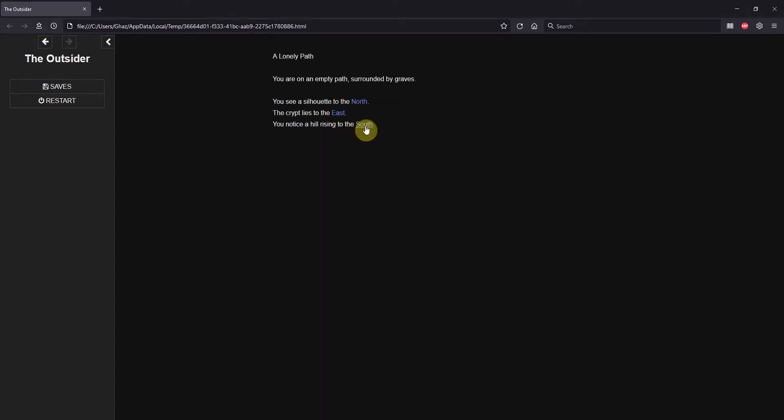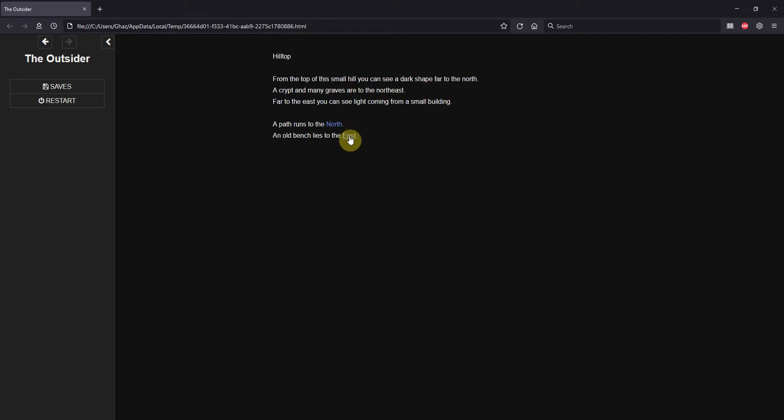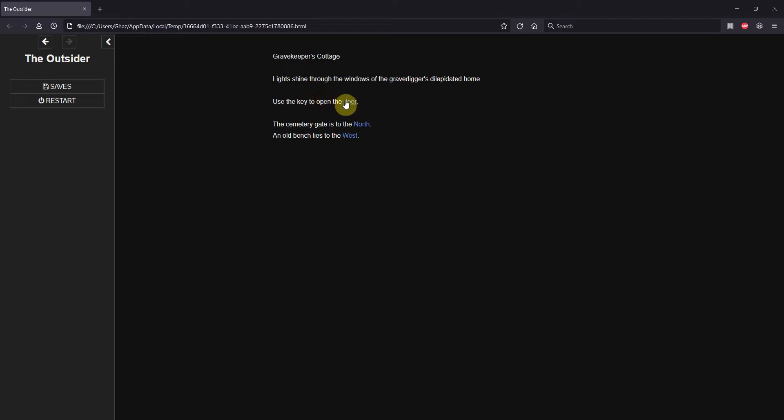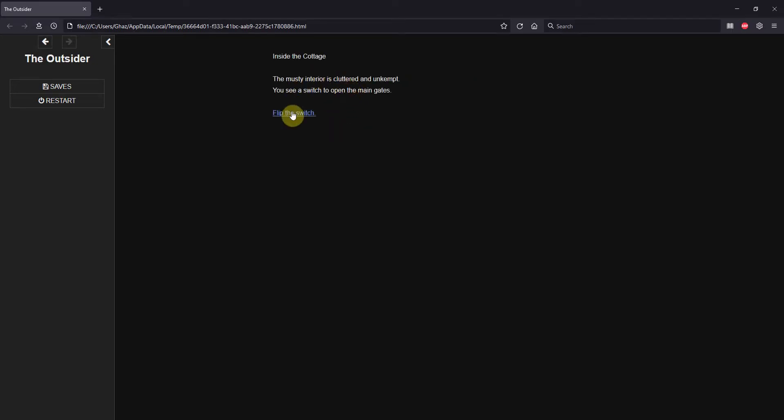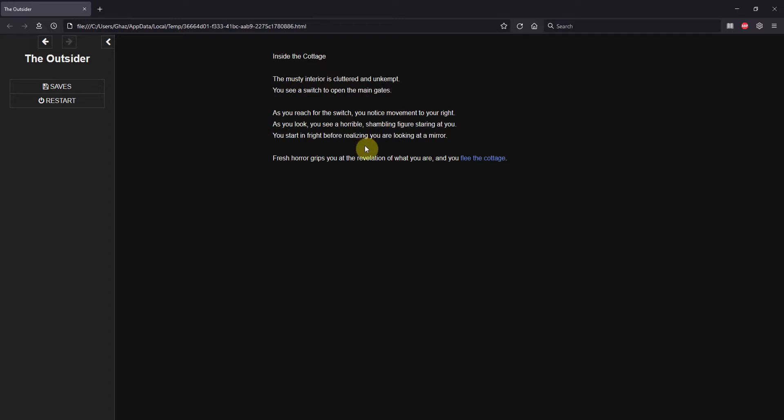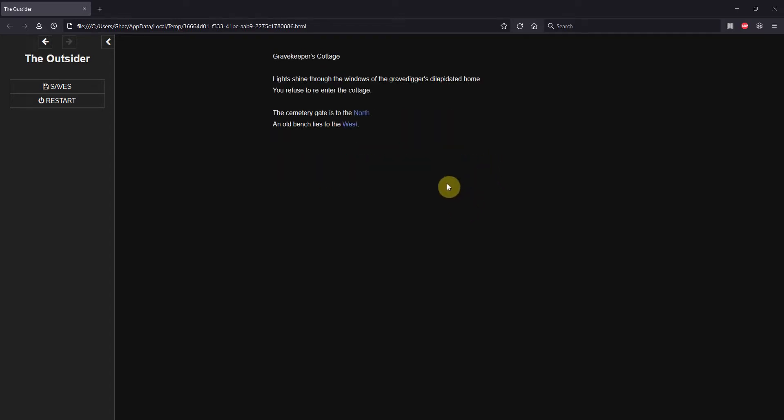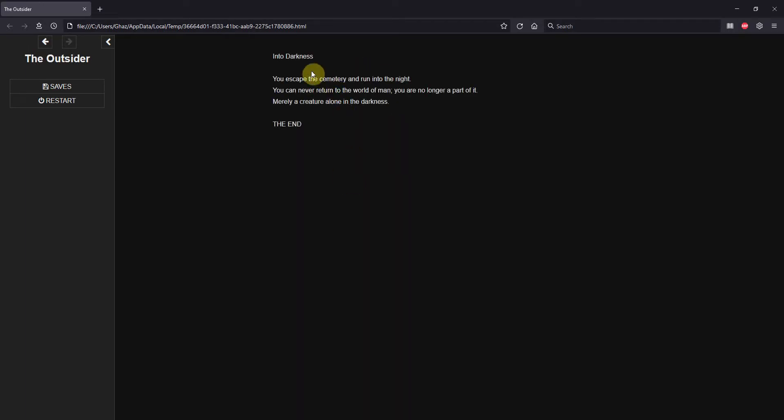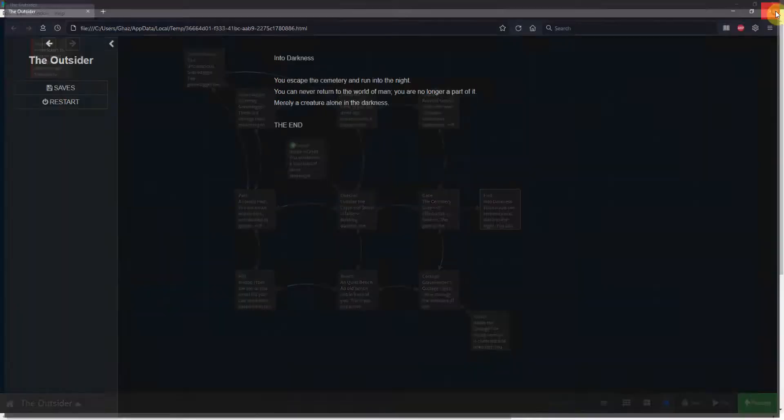Let's head south. South. East. East. And now we can open the door to his house. We go in. We flip the switch. There's a horror behind that face. We flee the cottage. We don't ever want to go back in. So let's go north to the gate. And now the gates are open because we flip the switch. We can leave the cemetery and off into darkness. The end.